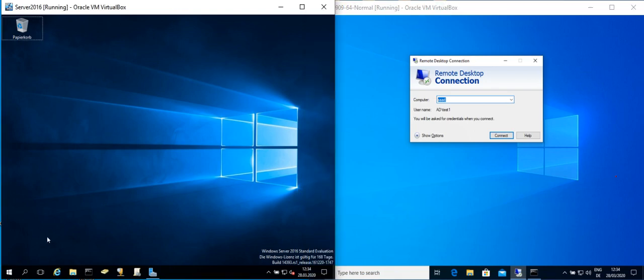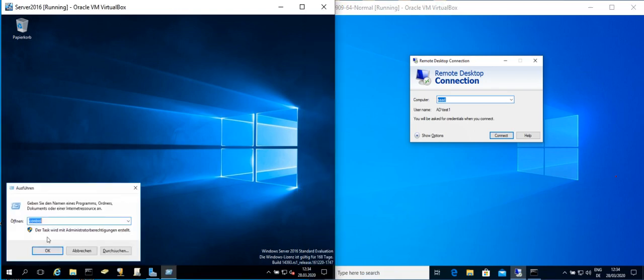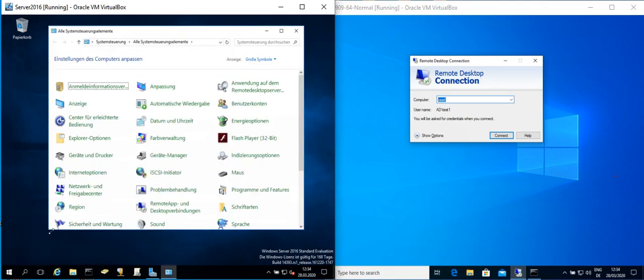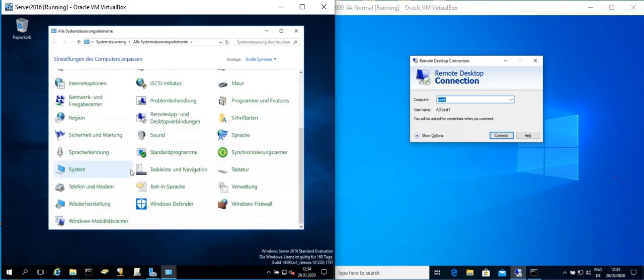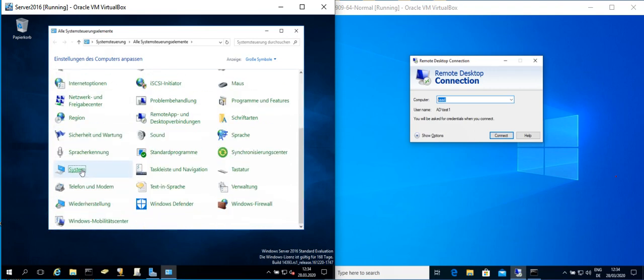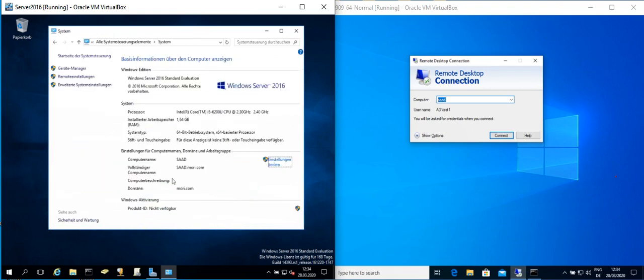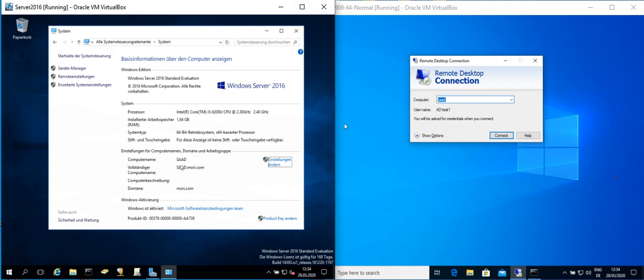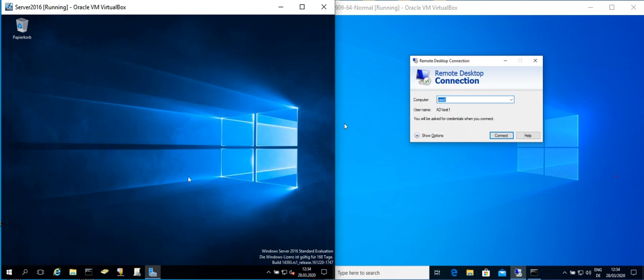You go into the System, so here is the computer name and here is the domain. So in this case the server's name is SAAD.